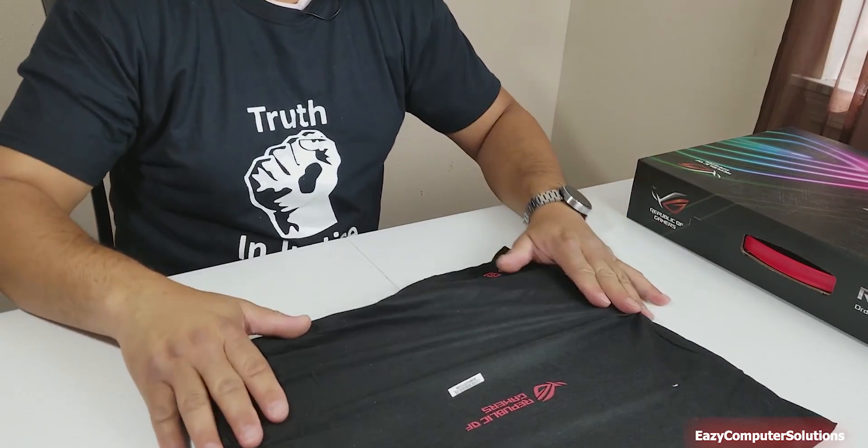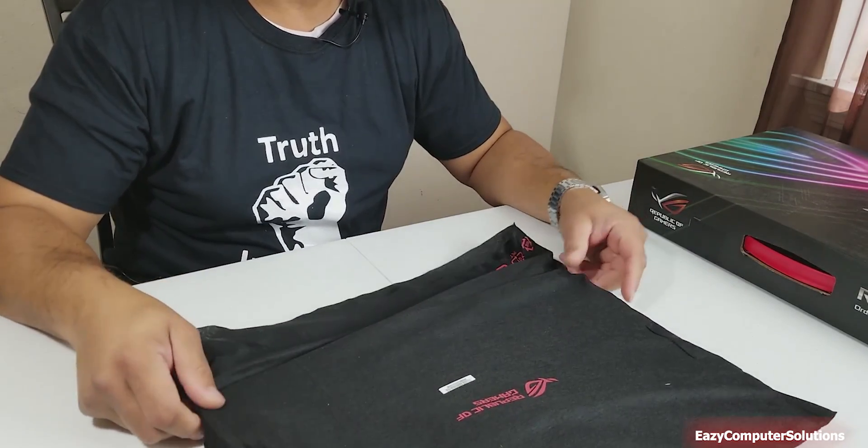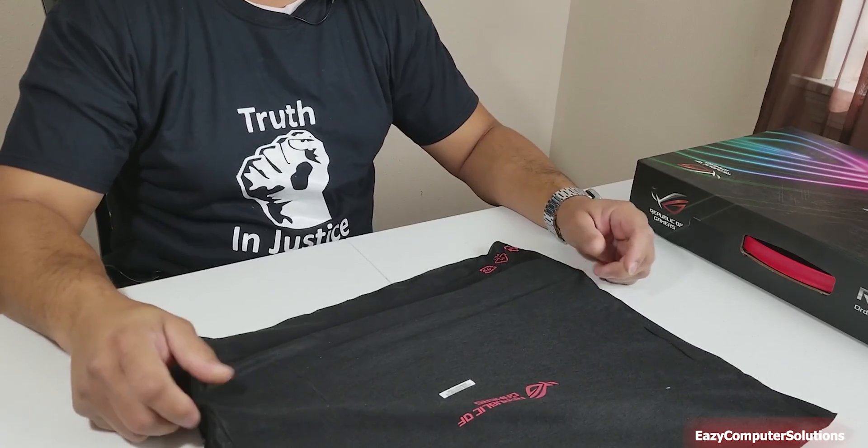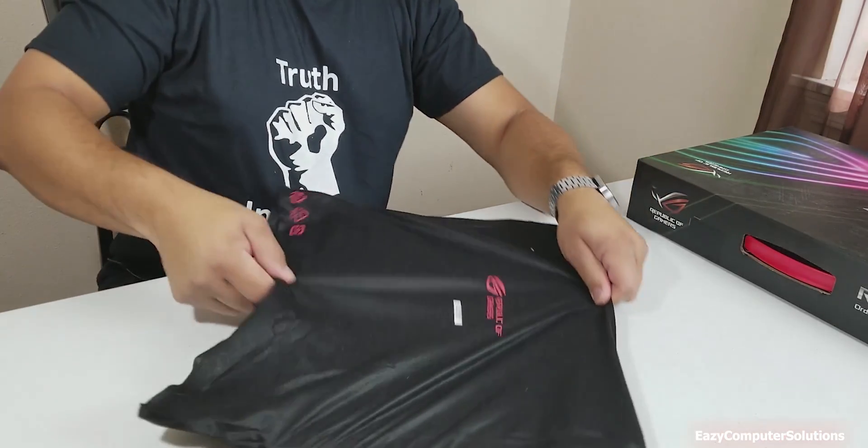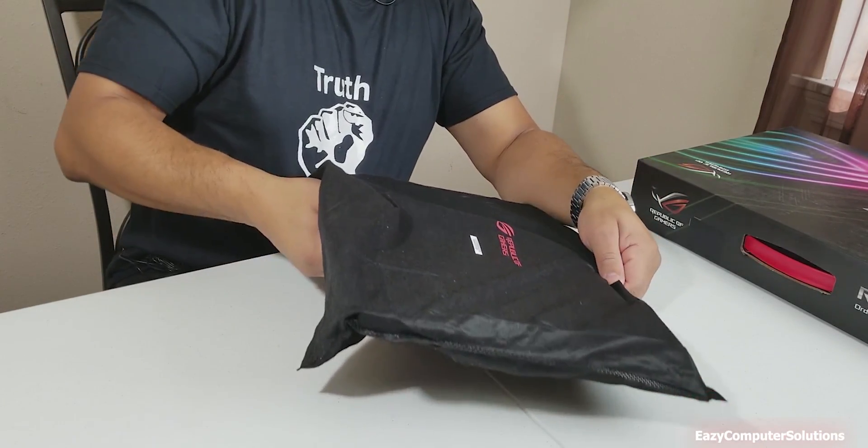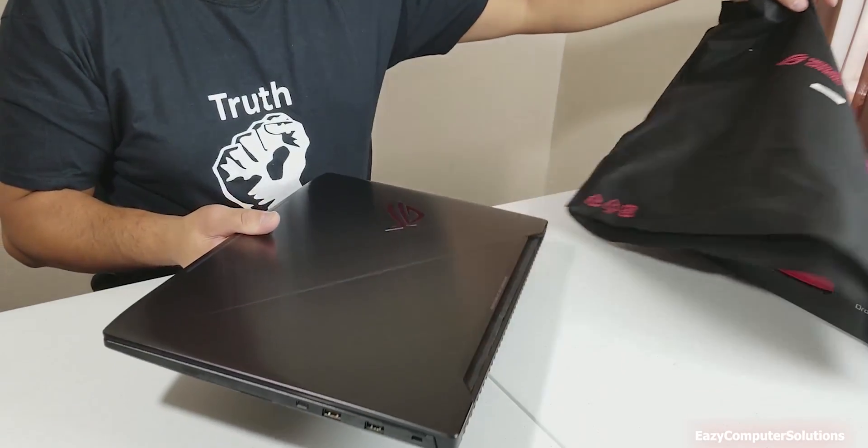Look at that. It comes in a nice woven type pattern here. This is nice. All right, so let's take it out of the package here and let's see what it's all about.